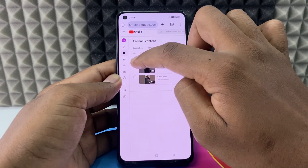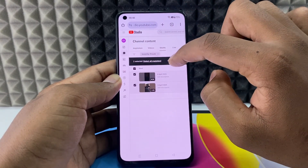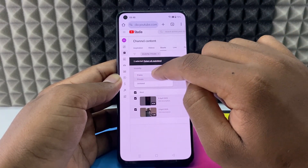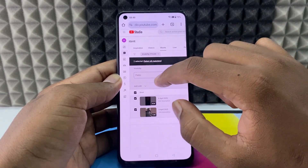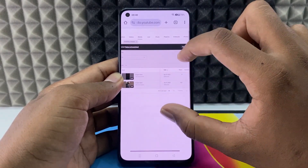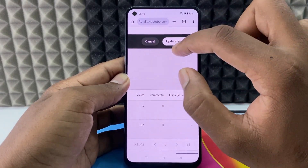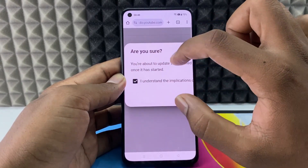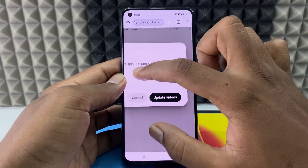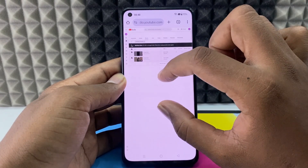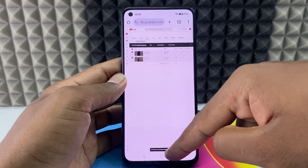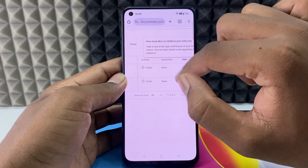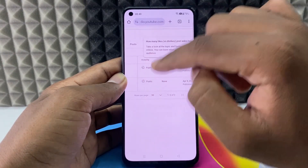Tick the top checkbox to select all videos, click 'Edit', then 'Visibility', and select 'Public'. Use two fingers to zoom in if needed, then click 'Update Videos'. Confirm by checking the checkbox and clicking 'Update Videos' again. The videos are successfully updated — you can see all video visibilities are now converted to public.